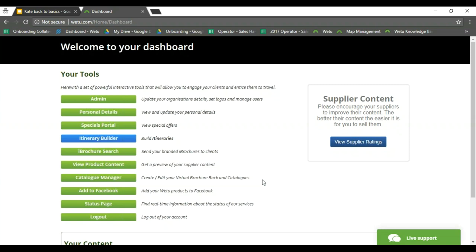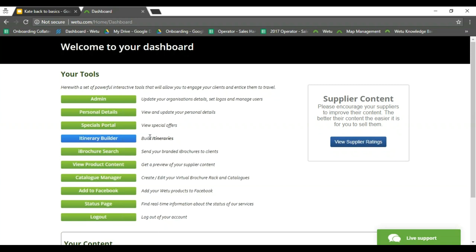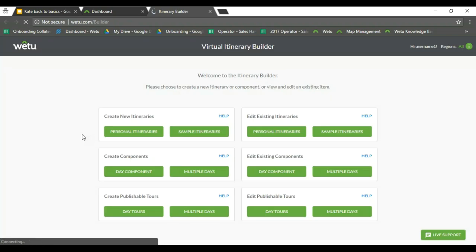The first thing we're going to do is enter our itinerary builder. Just a note: we are using the new itinerary builder. If you still have access to the old itinerary builder, that is going to be switched off at some stage, and I would recommend that you contact me, as we are going to be moving forward with the new itinerary builder throughout the company. The itinerary builder is the blue button — depending on your functionalities and permissions you might have different buttons listed.